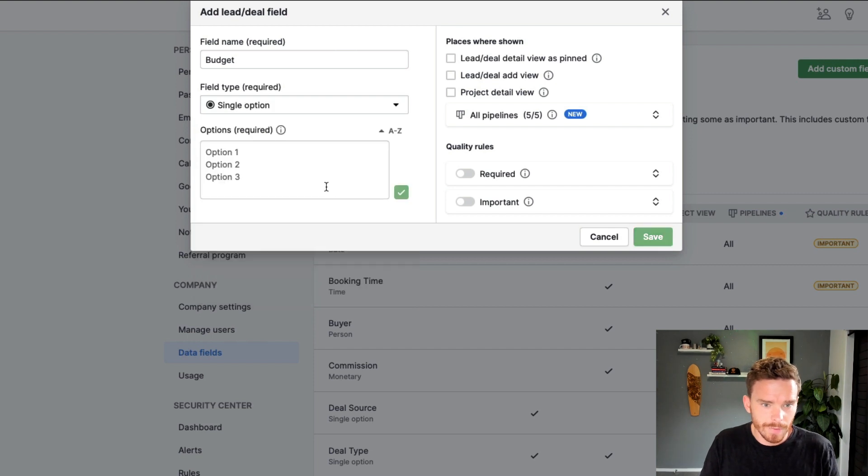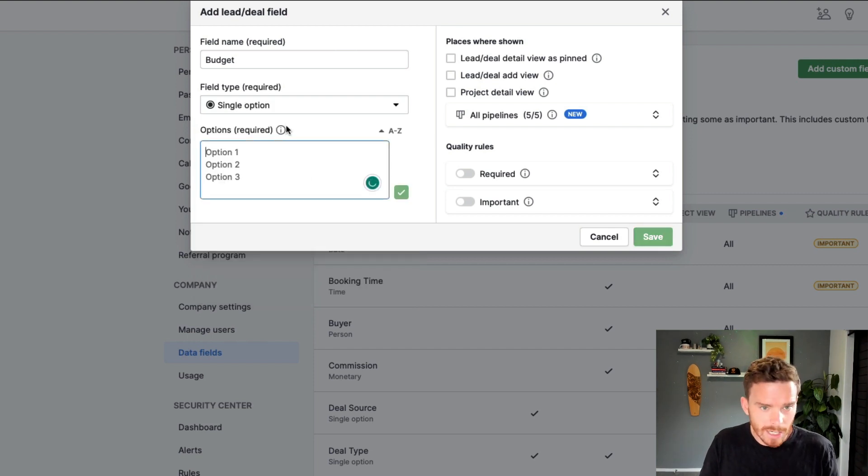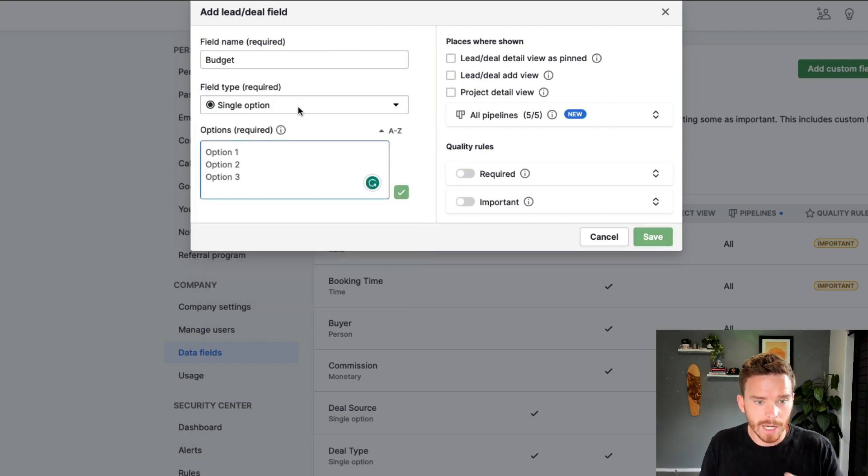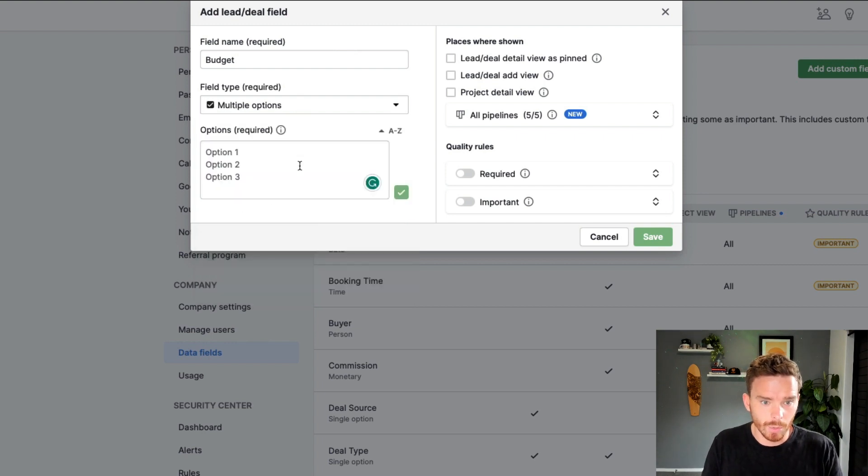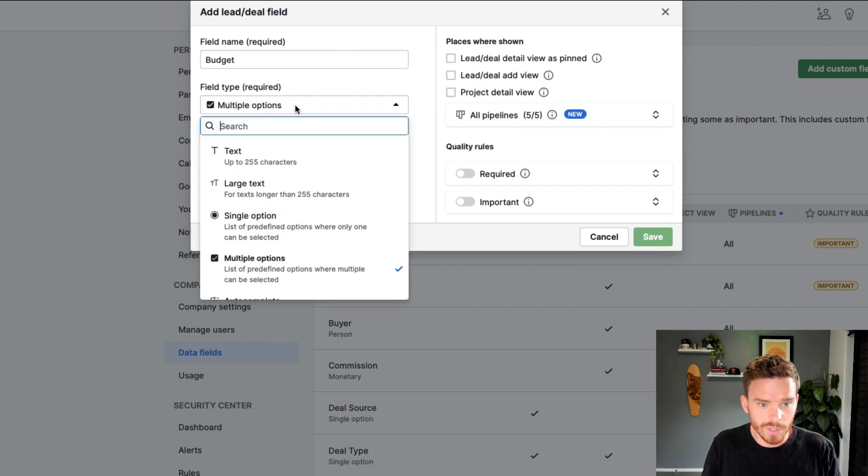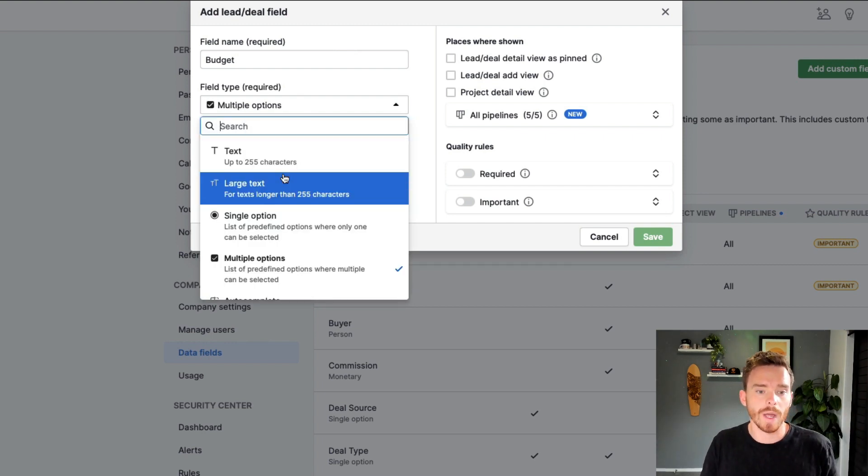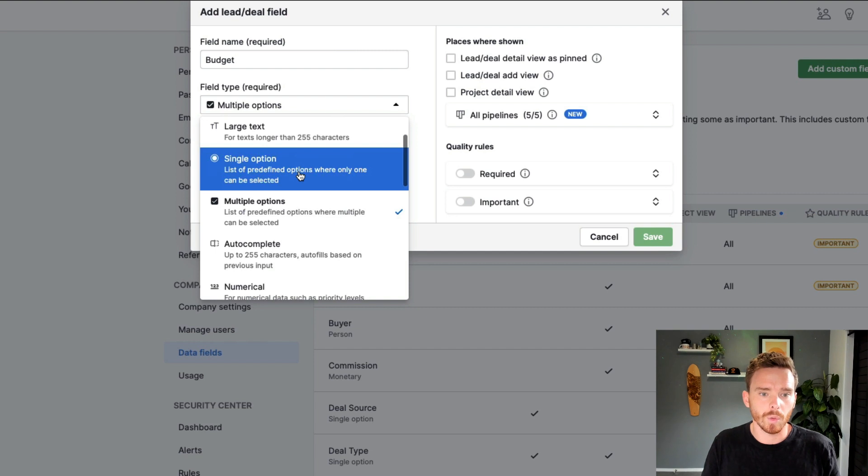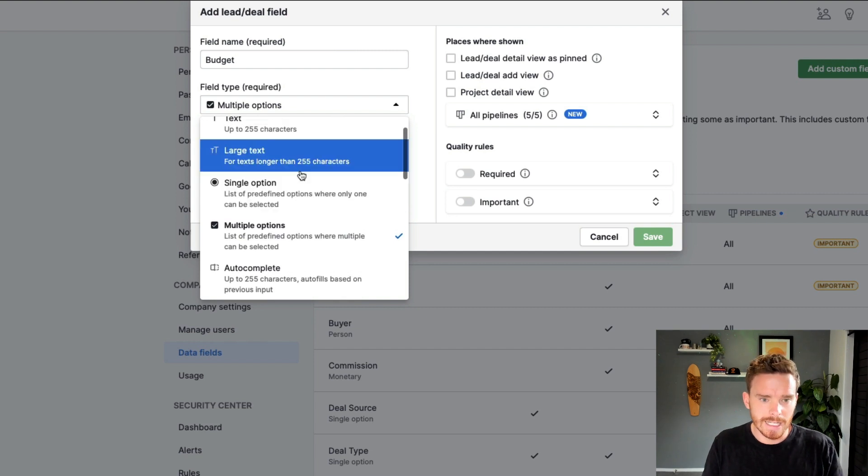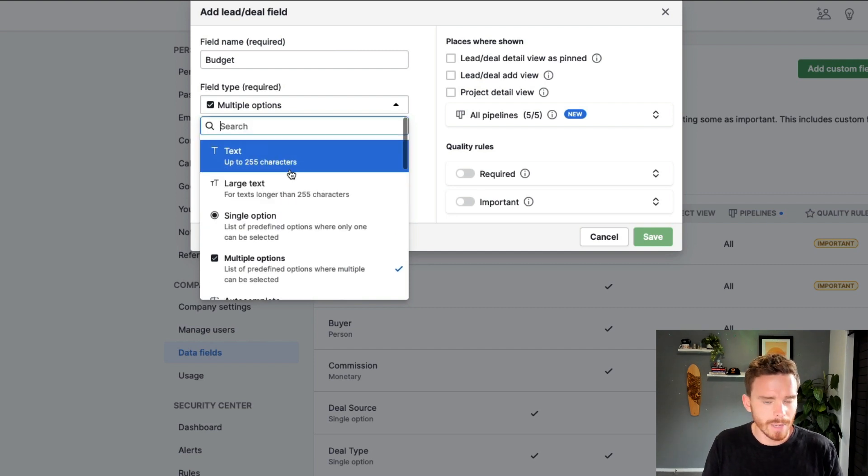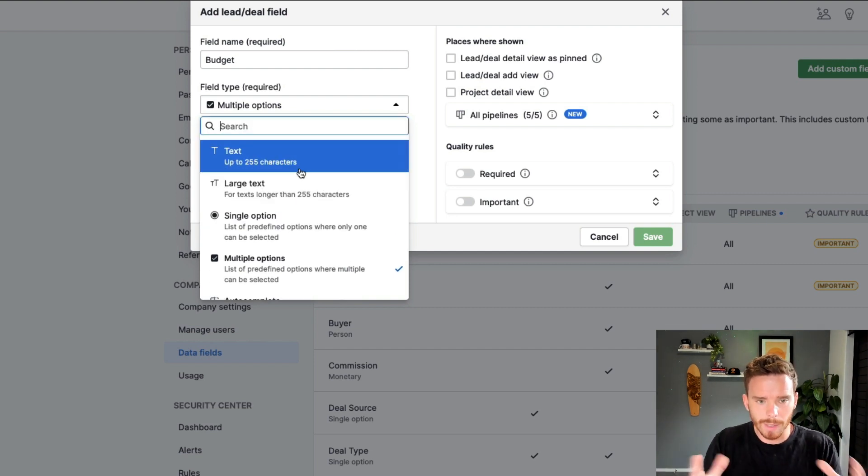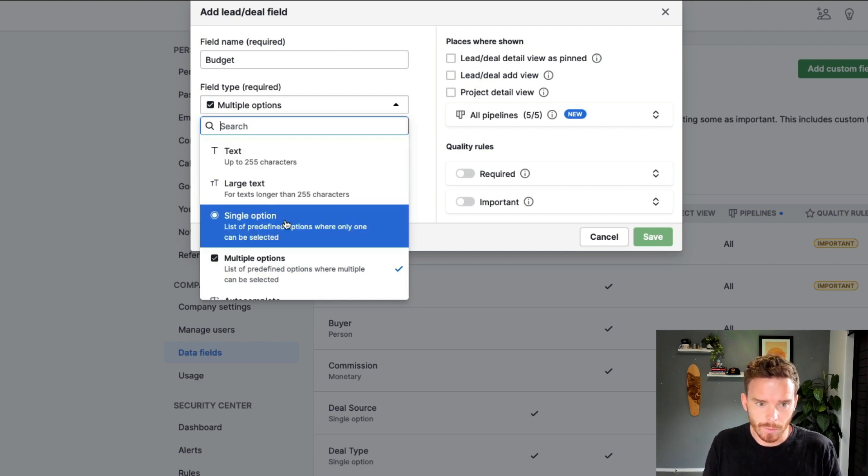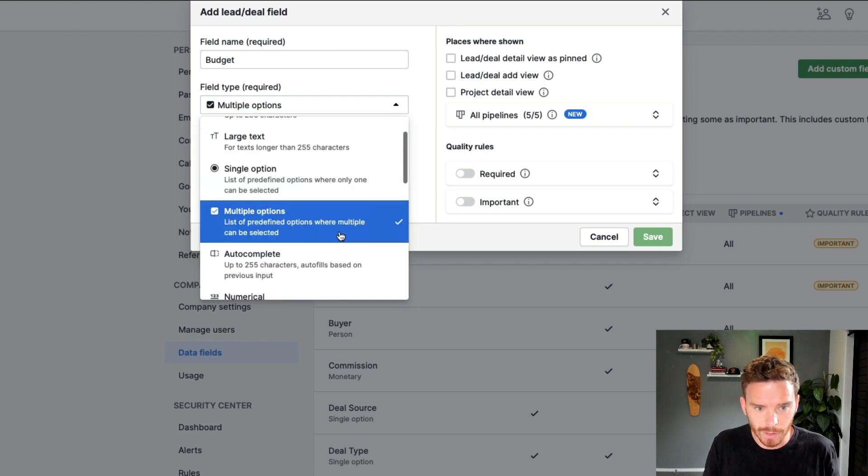Single option fields where we can create drop down menus where we can have people pick from a menu, either a single option, or if people can pick multiple options. These are quite good for collecting information where maybe text is a bit too broad. We don't want people typing in anything. So single option and multi option are very useful.